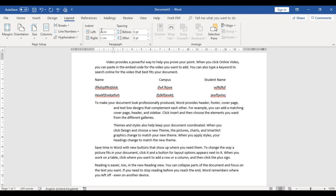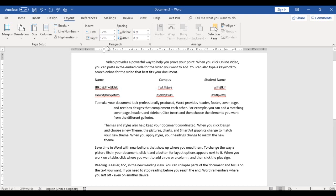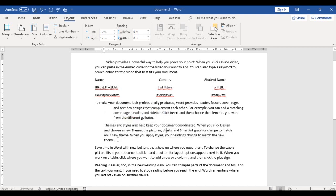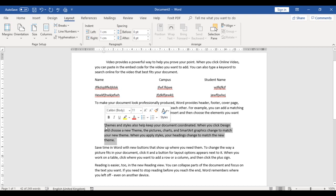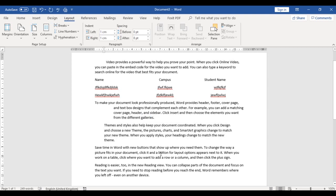You can further change it to one centimeter each. Let's quickly do that — one centimeter left and one centimeter right. You can see we have successfully indented this paragraph to one centimeter left and one centimeter right.